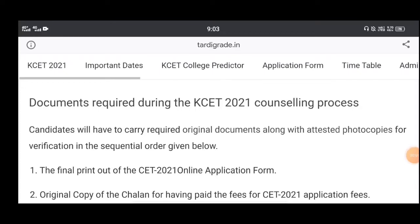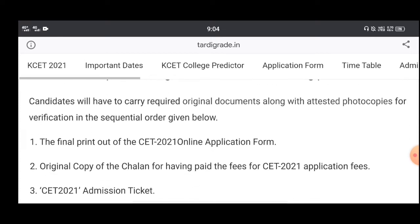Hi friends, welcome to the Student Solutions YouTube channel. This is the KCT Document Verification guide. The document verification process will be covered here. Please like the video if you want this information on document verification. This is the step-by-step procedure for document verification.